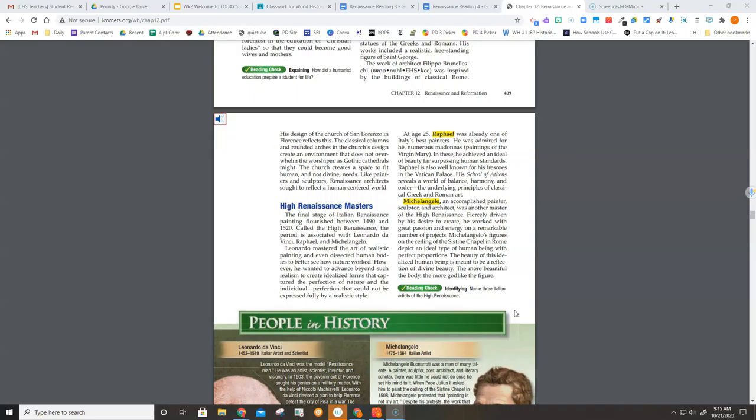Michelangelo's figures on the ceiling of the Sistine Chapel in Rome depict an ideal type of human being with perfect proportions. The beauty of this idealized human being is meant to be a reflection of divine beauty. The more beautiful the body, the more godlike the figure.